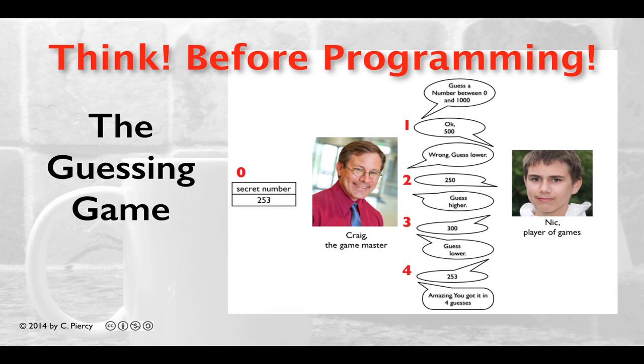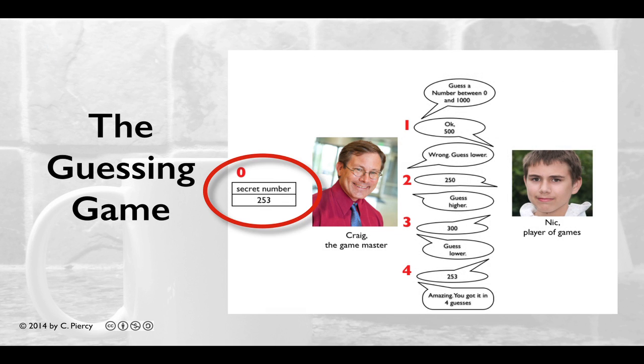In the spirit of thinking before programming, let's review the game. First, the Game Master will decide on a secret number.